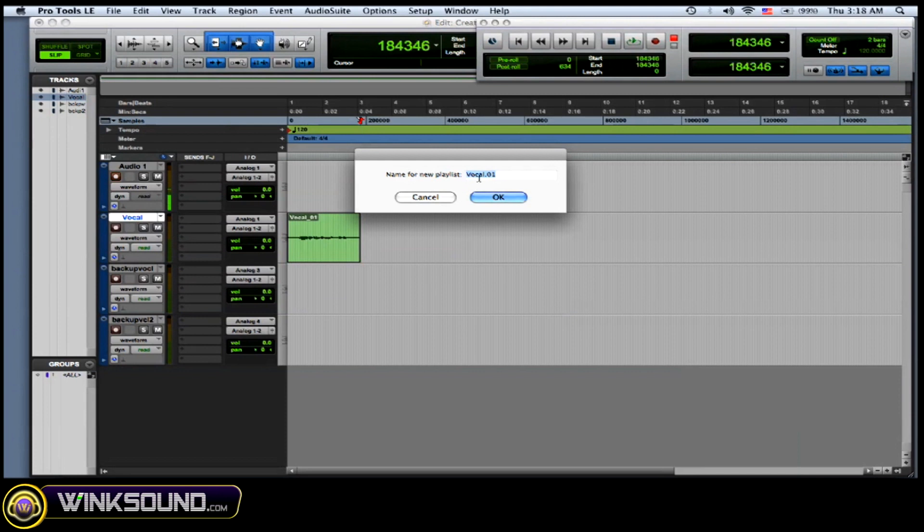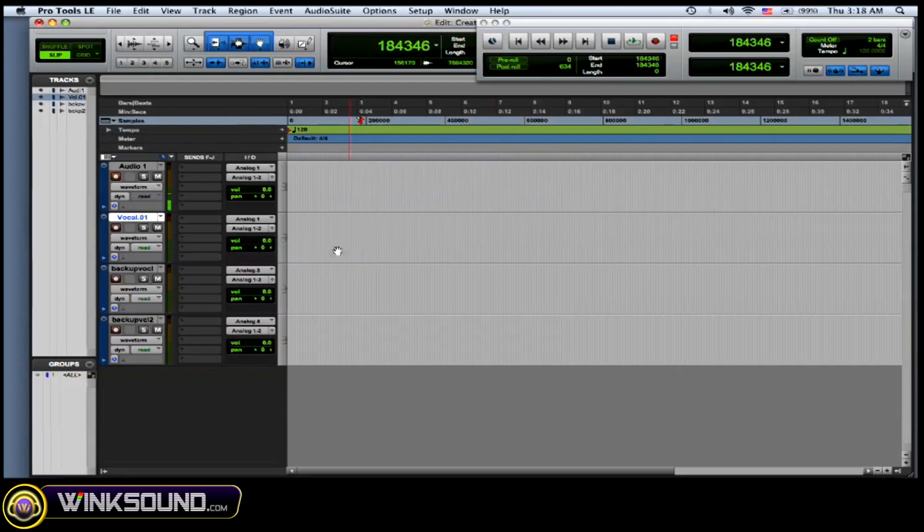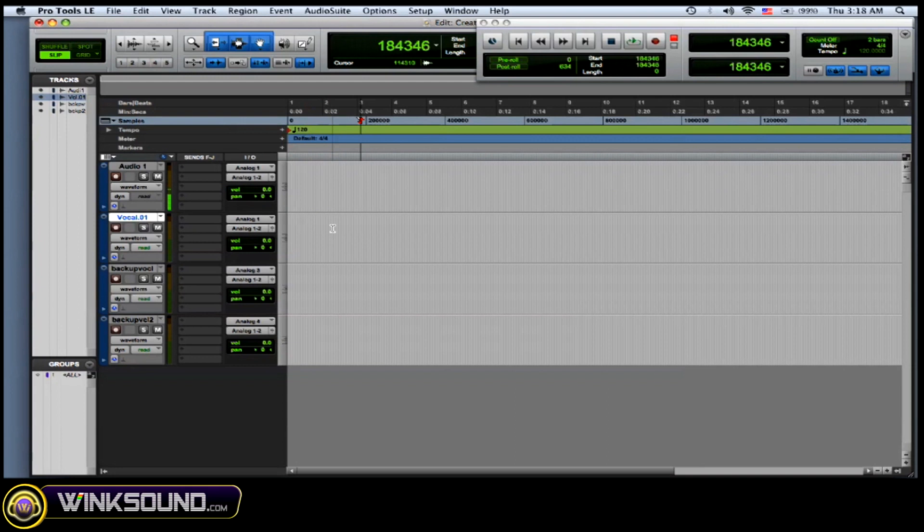So it names vocal.01 is the default, but you can name whatever you want. So there you go. Now that audio is gone and you have a free track to record over, which I'll do again.